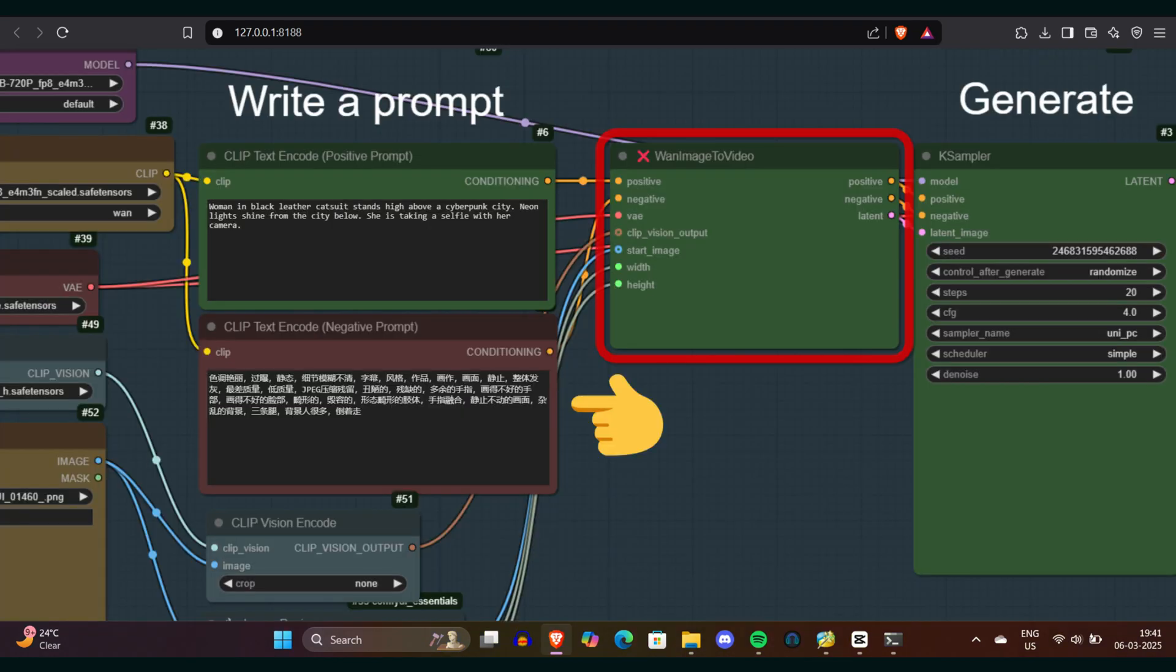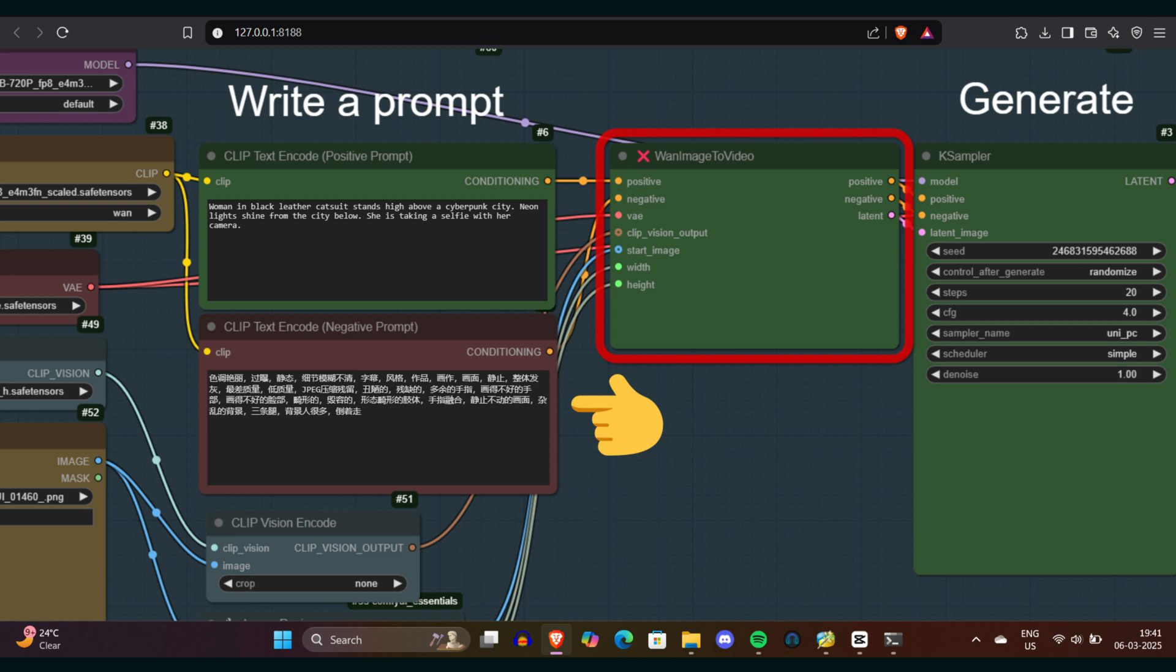Note that resizing only occurs if the image is larger than the set dimension. You might have noticed some Chinese text in the node labels. Do not worry, these are just a collection of filler words like blur, ugly, bad hands. These are just negative prompts that help reduce bad effects on your video. These are default phrases included by the original creators during training. If you prefer, you can swap these out for your English alternatives.